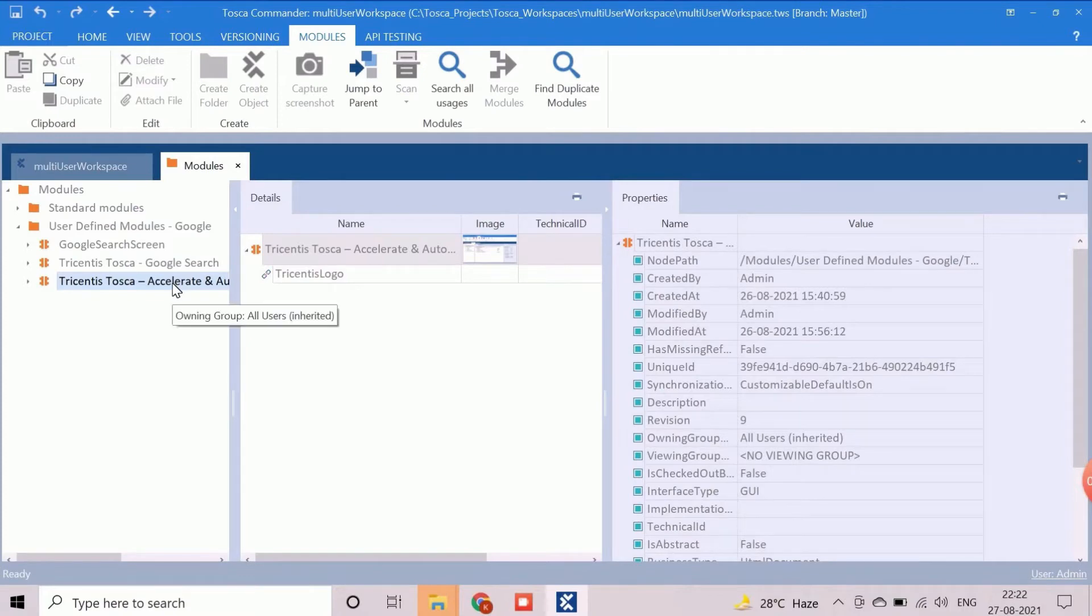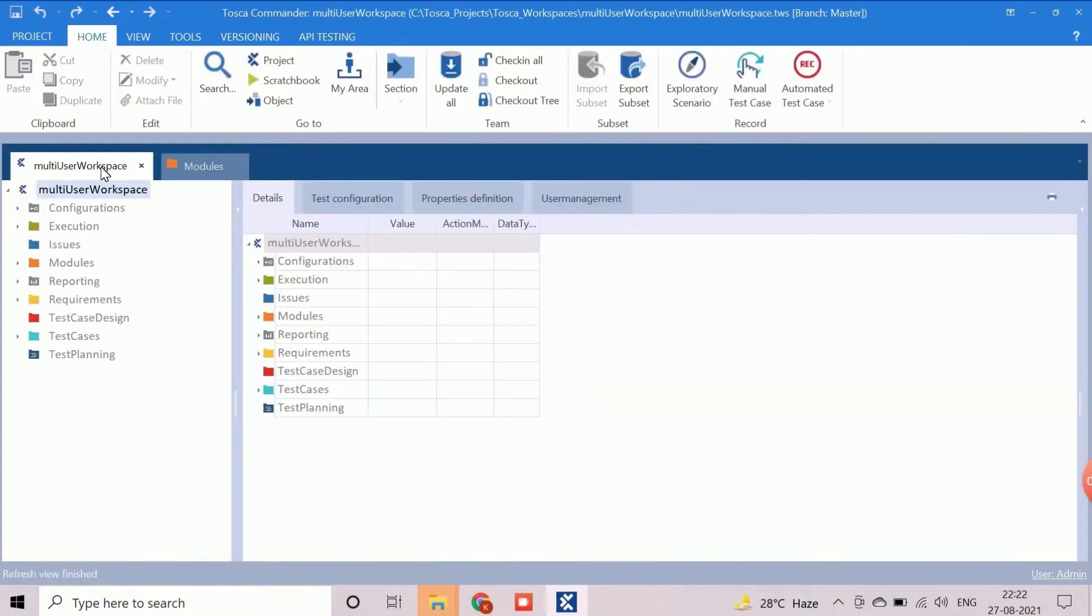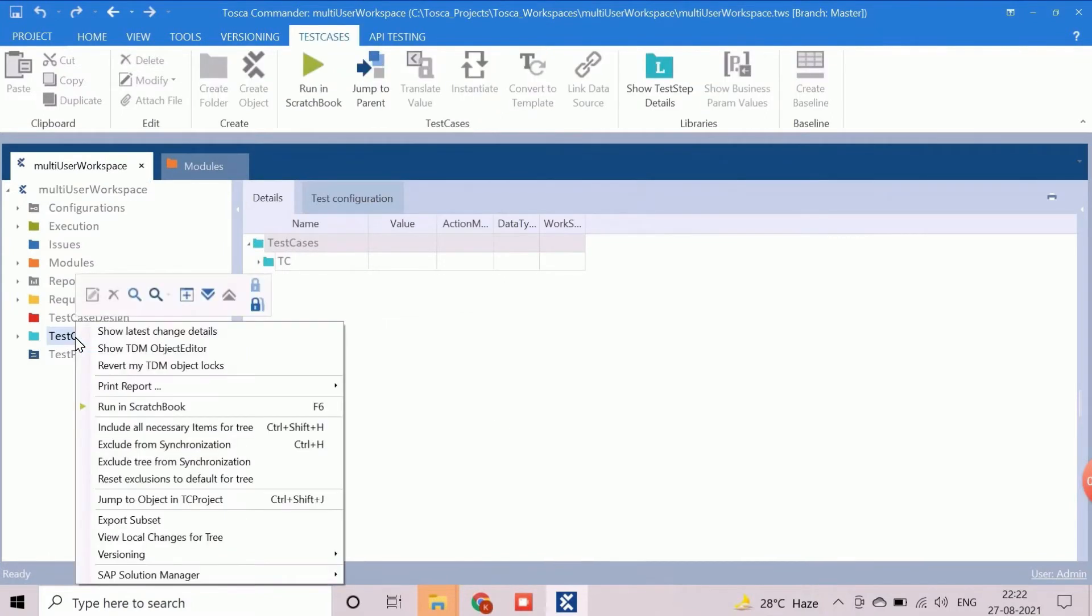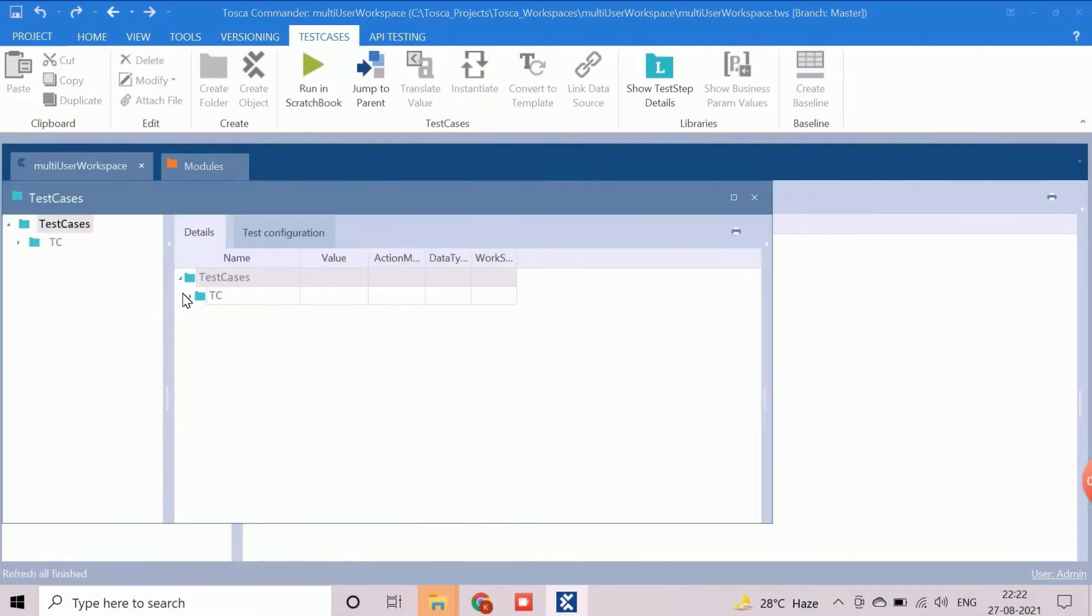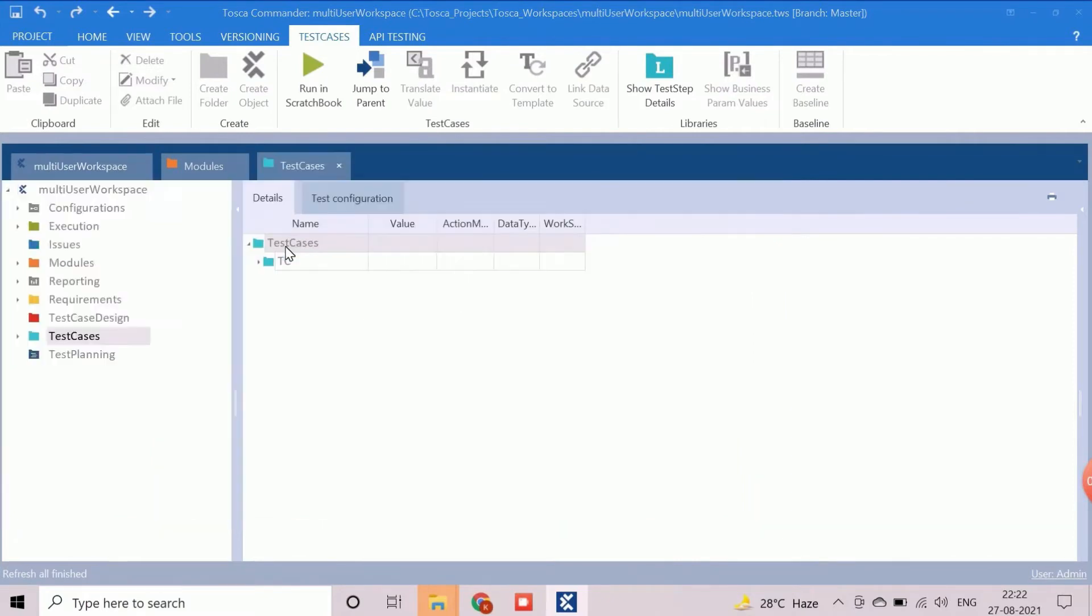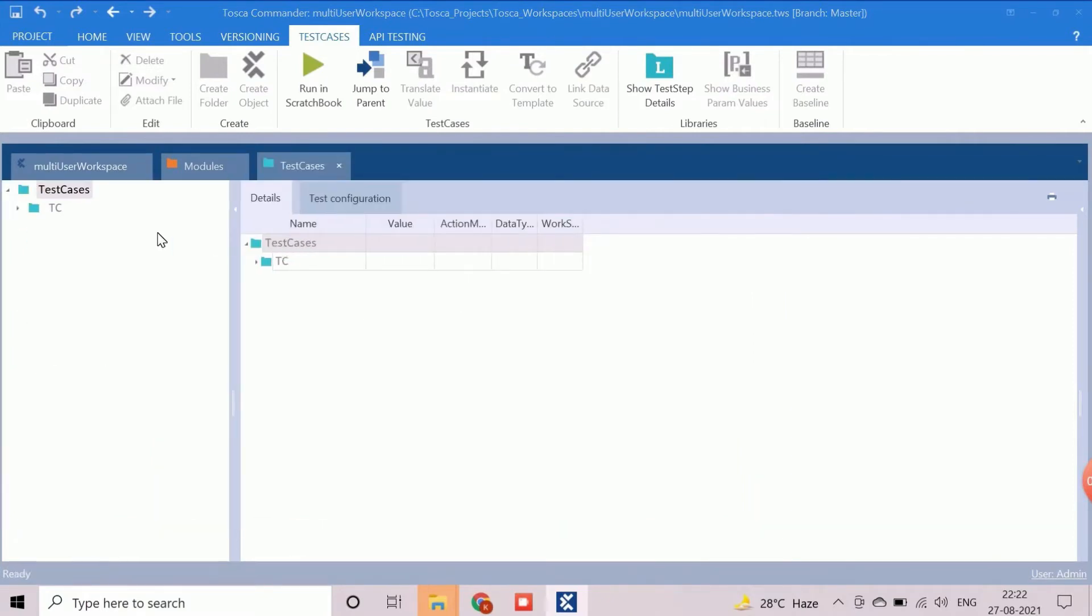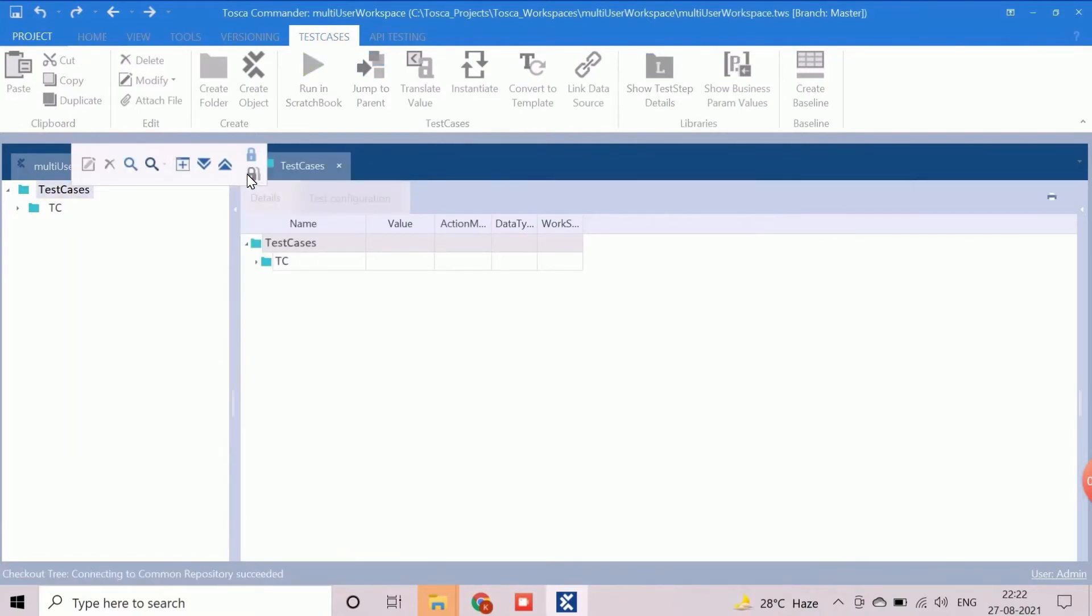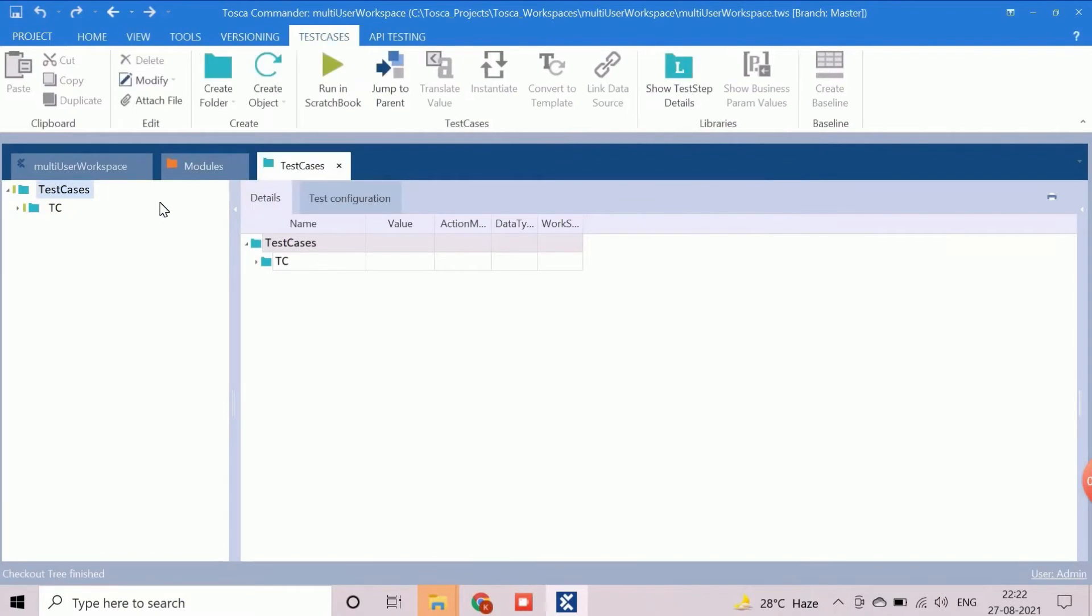Now, we will move to the project hierarchy and dock the component test cases as tabs. As we are working with the shared repository, first, we need to check out the test cases section. After that we need to create the folder structure.